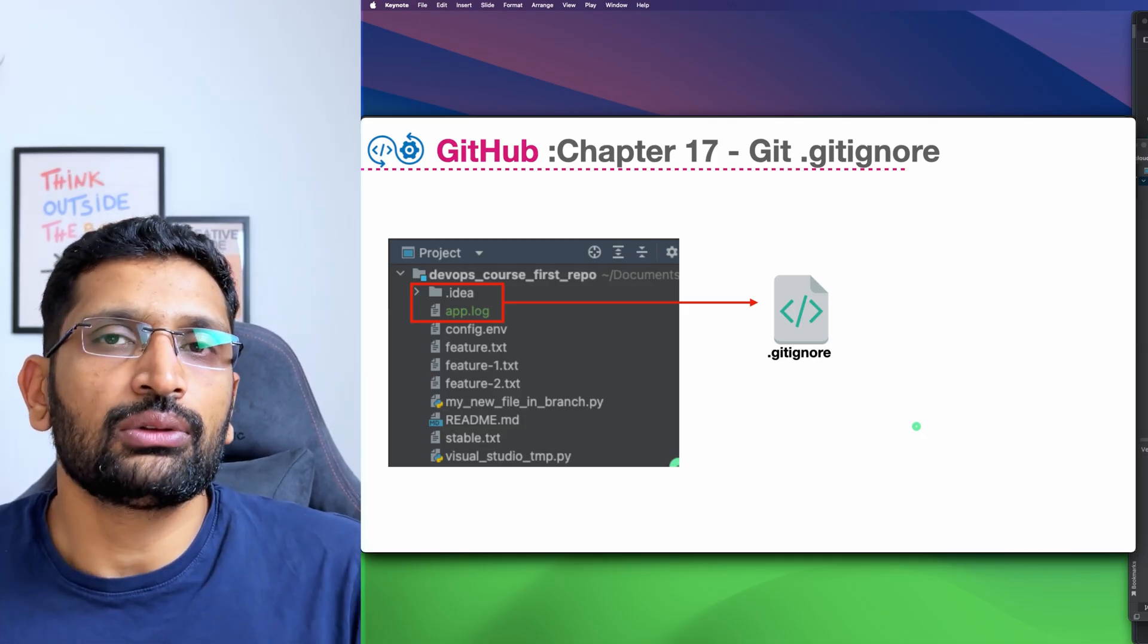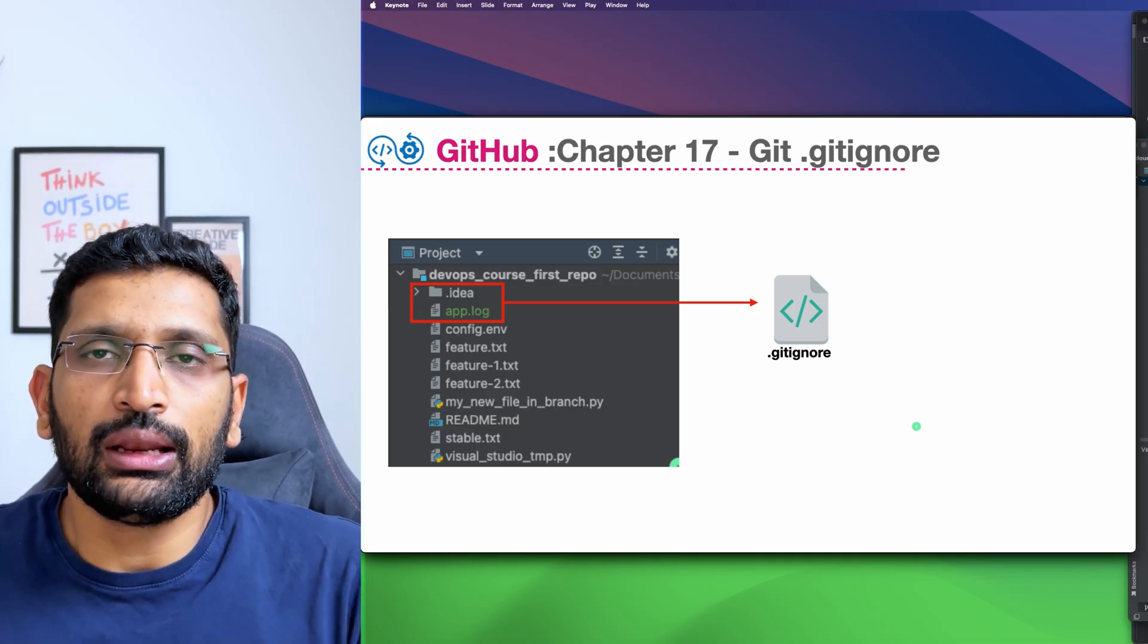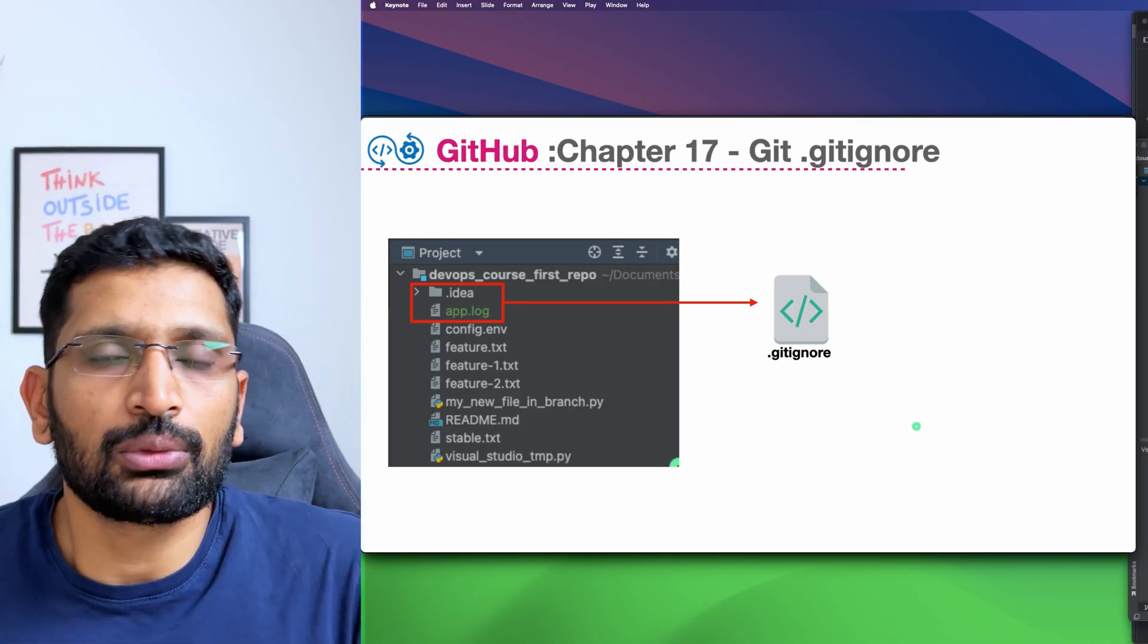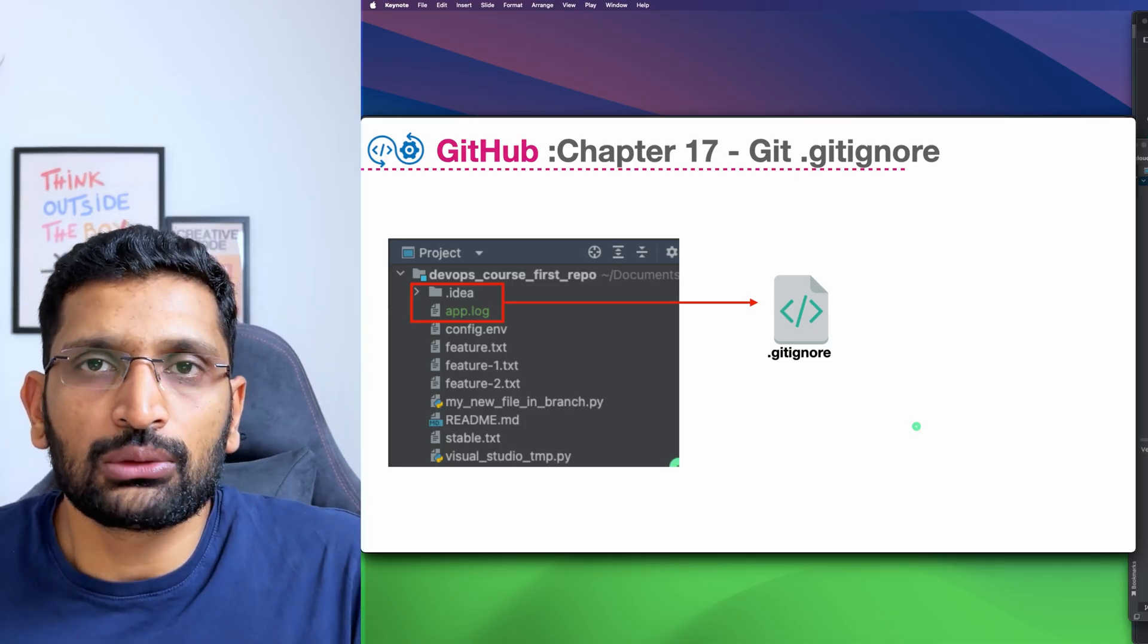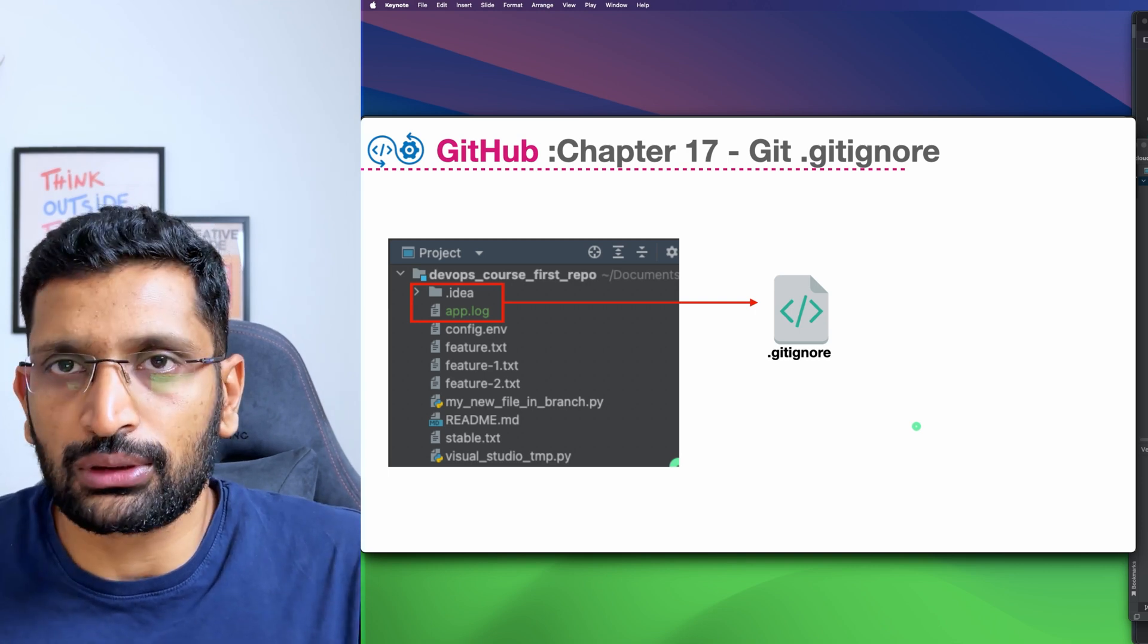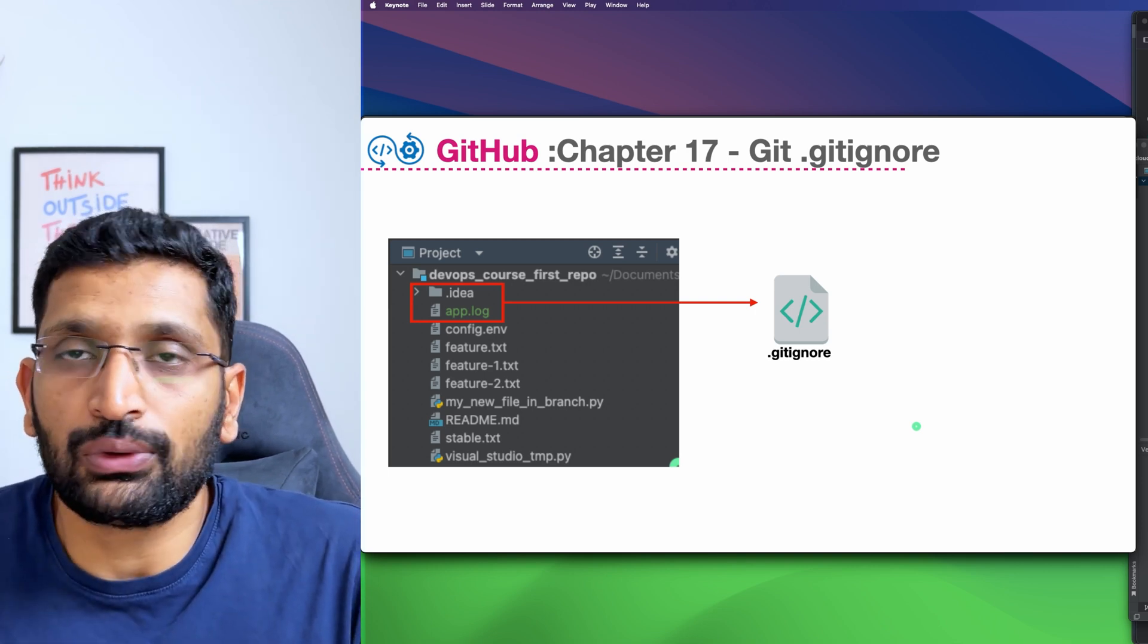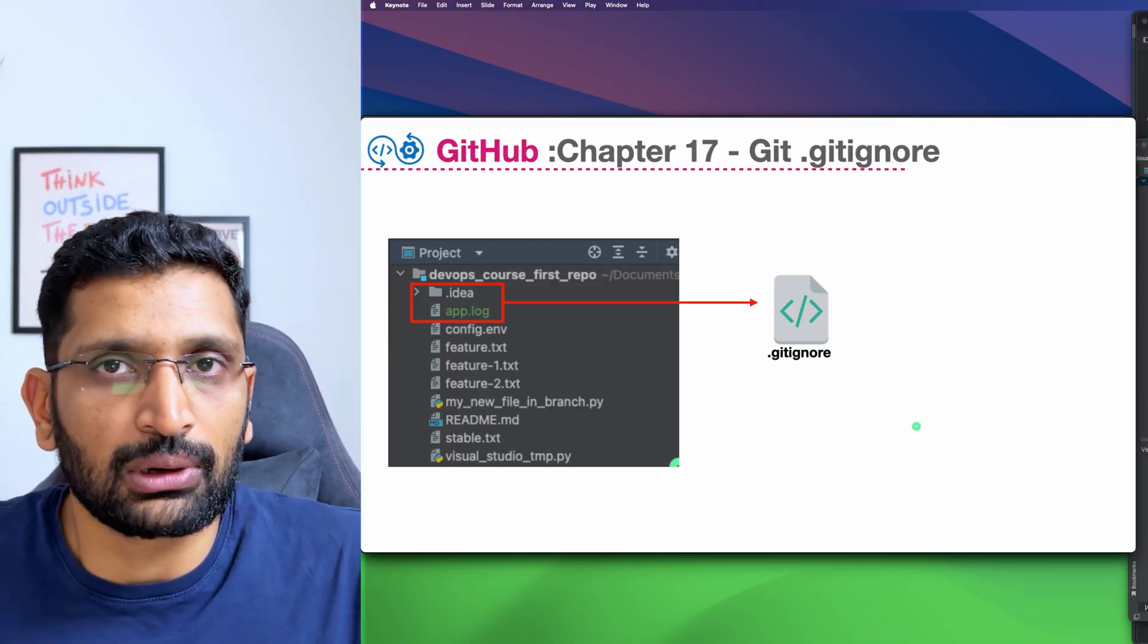What kind of files can you exclude from your git commit so that anytime you execute git commit or git push from your local laptop or workstation, those files will never be committed in the git repository? What are those files and how we can ignore them - that we are going to look into in this particular chapter.